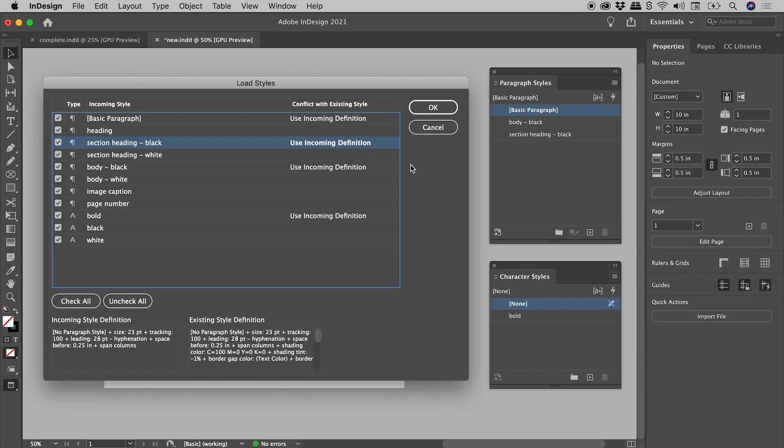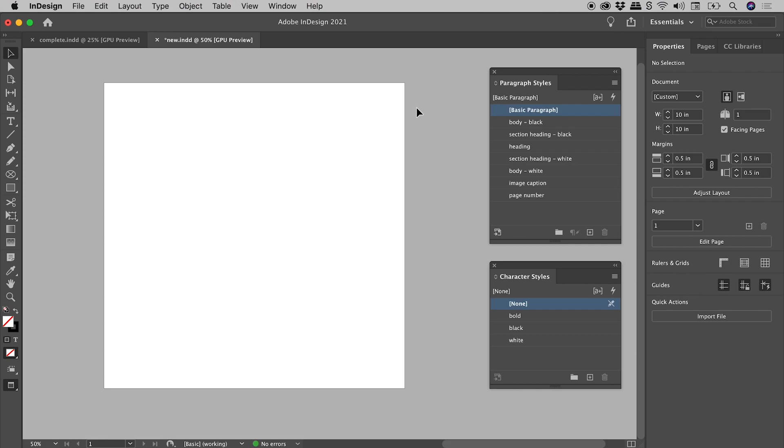So I'm just going to leave these all as Use Incoming Definition, choosing OK, and check it out. All those paragraph styles and character styles have come in, ready to be used in our new document.